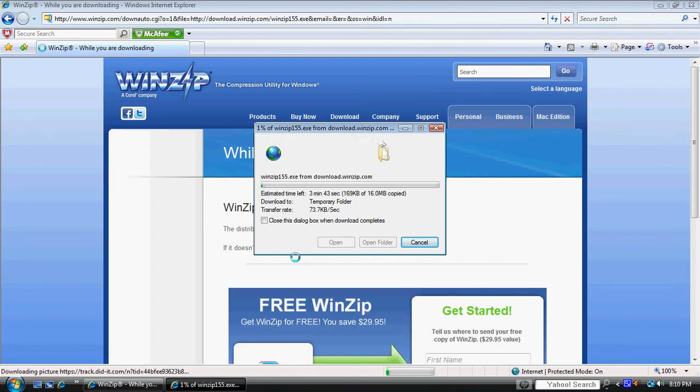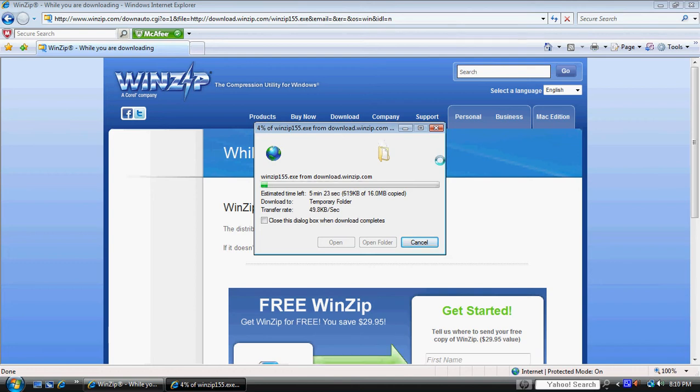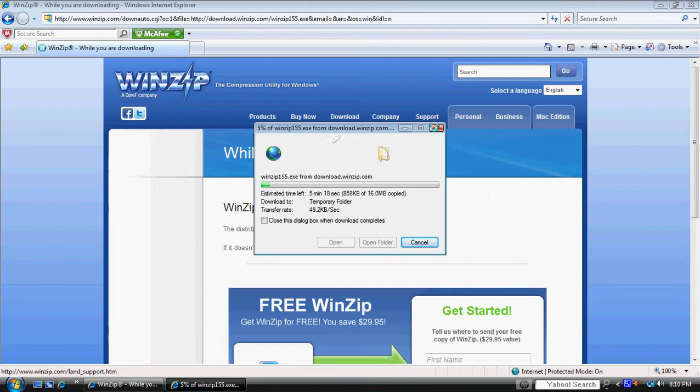I'm sure you've been here, done this. I won't bore you with sitting through the download process. Just go ahead and download the program and install WinZip to your computer and we'll go from there.